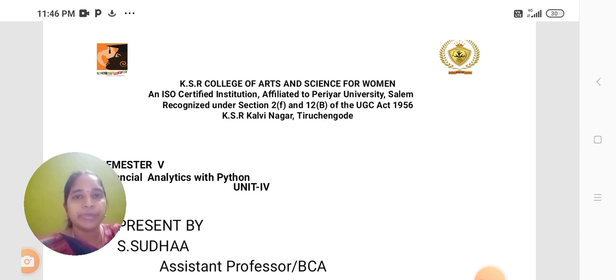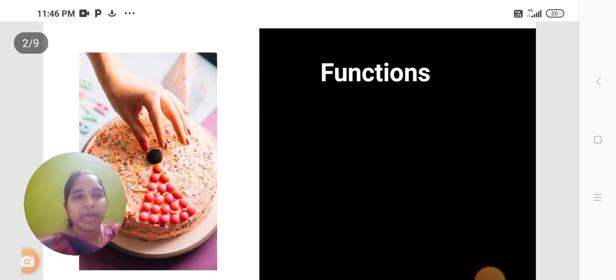Today we are going to discuss the subject Financial Analytics with Python, Unit 4: Functions.